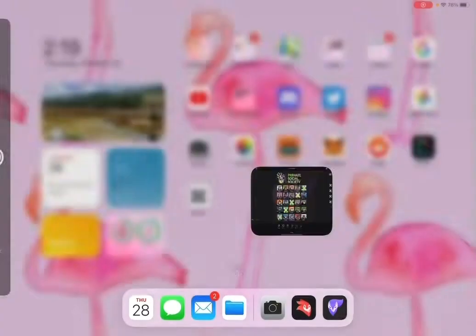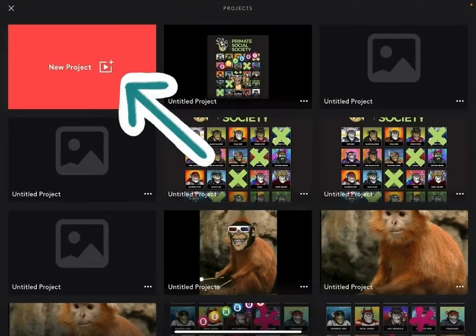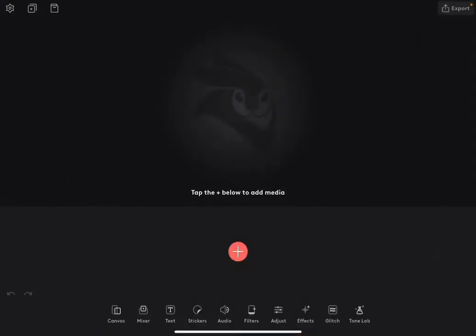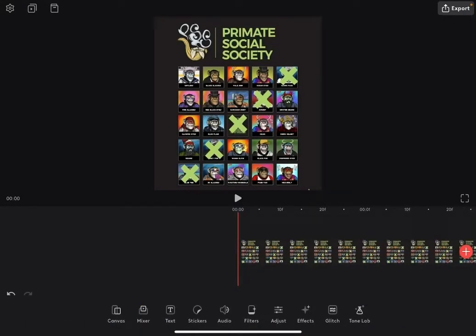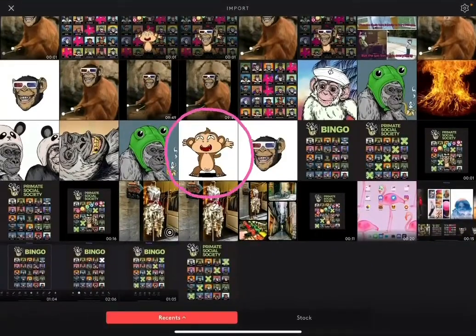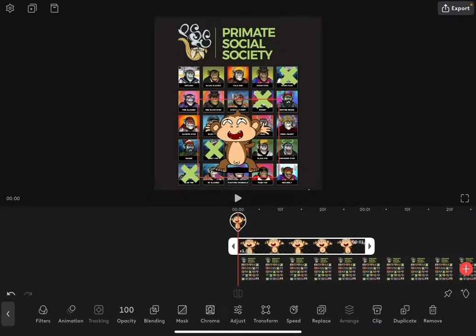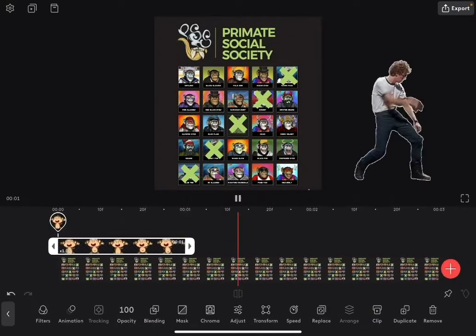So go ahead and go back to Video Leap. Open the new program. We're going to start a new project and import that image — this is our base image. Next thing we need to do is bring in our little meme monkey that we've already downloaded onto our camera roll. The best way, again, is to hit that mixer button. Grab your monkey and import him in there. Look at him dancing away!